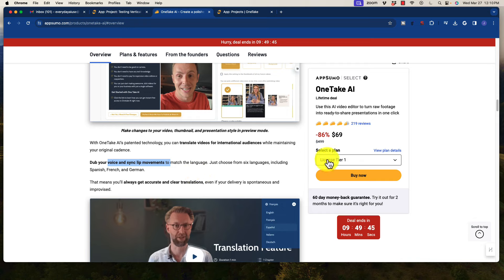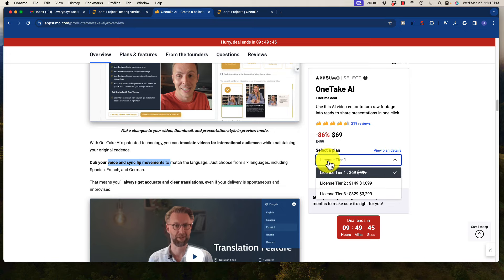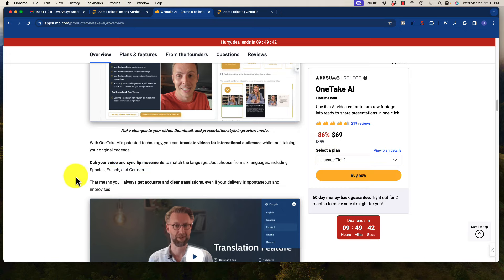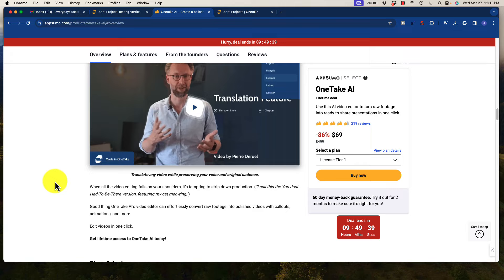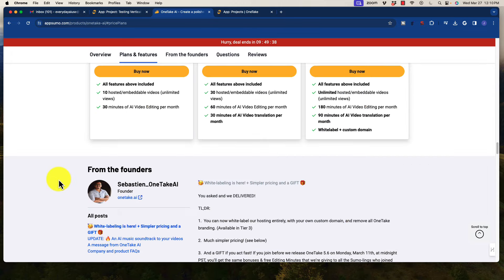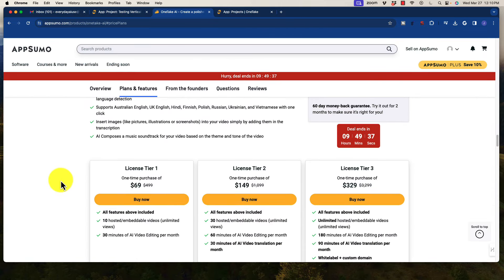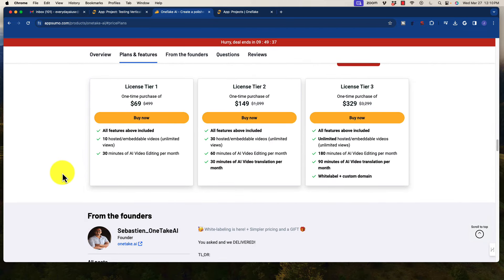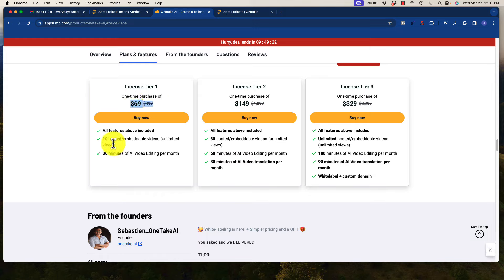So that is not going to be available on the Tier 1 license, it will be on the Tier 2 and above, and it's based upon credits. So I'm going to drop down here so you can kind of see how it works. The pricing right away on the License Tier 1 is $69, and that gives you 10 hosted embeddable videos. So you only get 10 at a time, and of course, if you're downloading your videos after you produce them, then this is not going to be an issue that you care about.